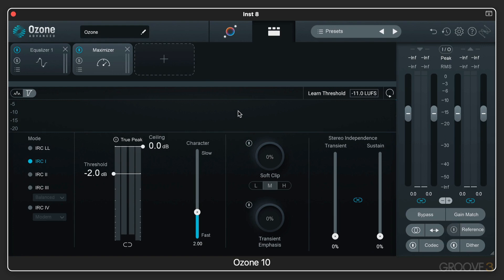But we also have the individual component plugins. So if you want to call up just an equalizer or just a vintage compressor or what have you, you can use that. But we'll spend most of our time in this series in the Mothership plugin.